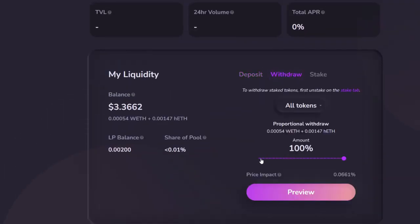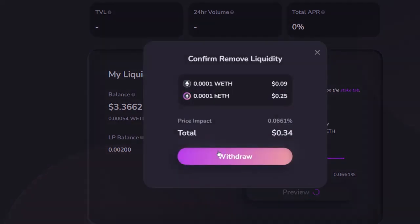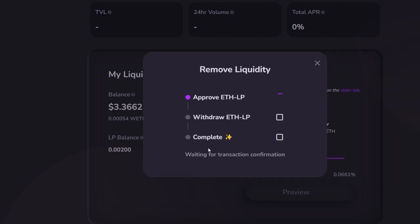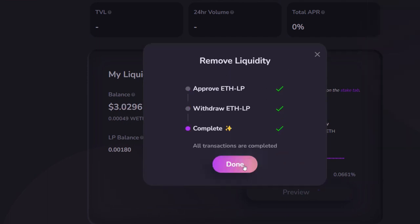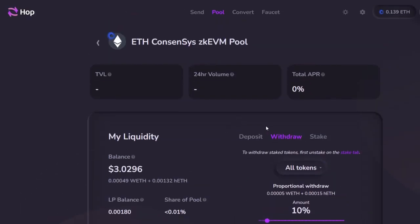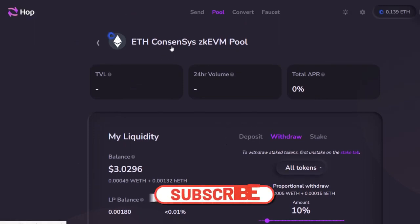Next we have to withdraw. We can go for 10% or 20% — I'll go for 10%. Click on 'Preview' again, then 'Withdraw.' Give permission, same stages once more, and confirm it again. We are done. This is all we have to do in Hub Protocol for now.